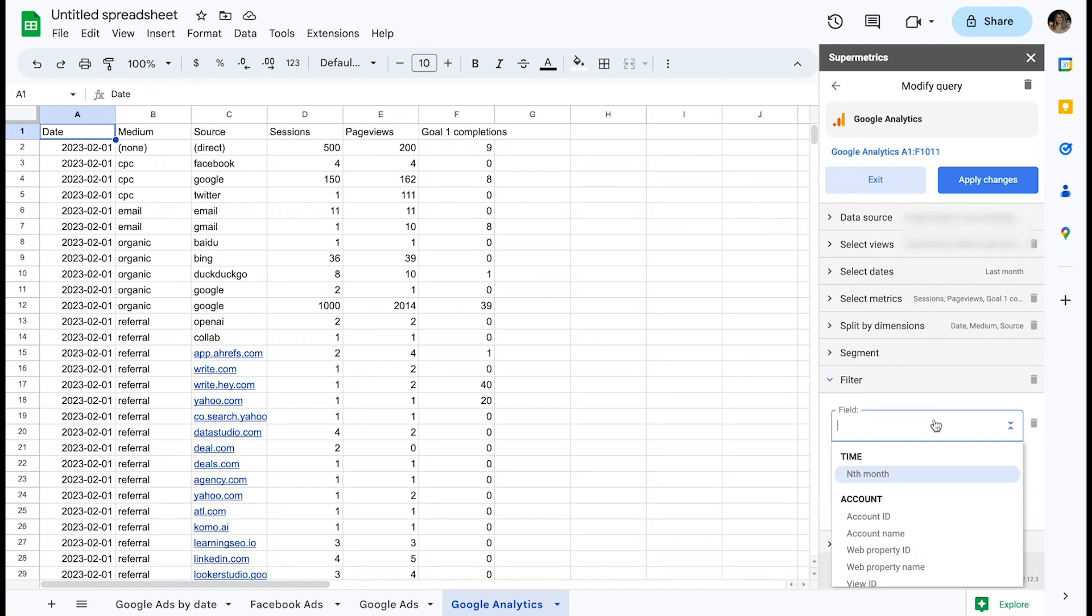In the filter section, I first need to define the field which I want to filter by. Note that this field does not necessarily have to be part of your query. I could keep the exact same parameters in this query but filter out one certain campaign ID.